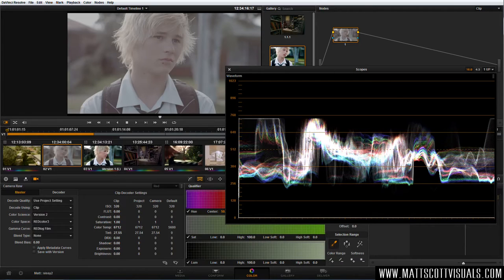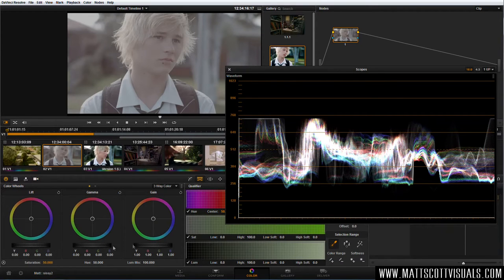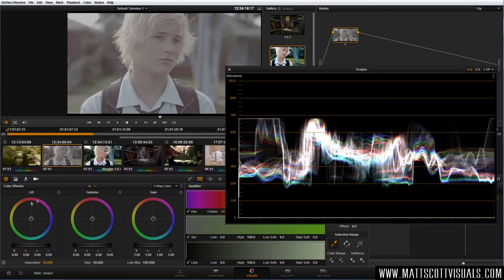So we're going to jump over to this little wheel and play with our color wheels — our three-way color corrector. The color wheels are broken up into three sections: lift, gamma, and gain. In layman's terms: lift represents your shadows, gamma represents your midtones, and gain represents your highlights — shadows, mids, and highlights. Each wheel can play with the color of each portion of that image, and we also have a slider that allows us to move those values around.